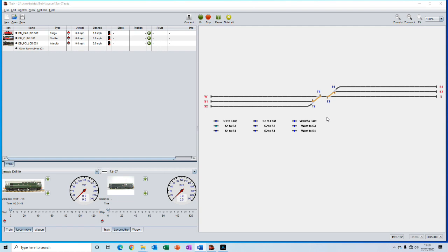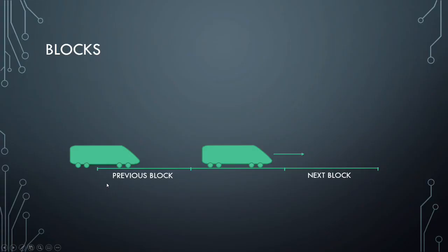Both of these are possible with the use of blocks and feedback sensors. On a real railway a block system is used to prevent train collisions by ensuring that only one train is in the block at the same time.